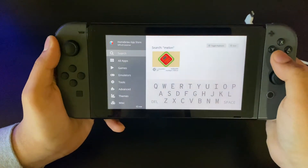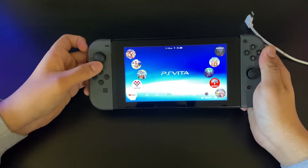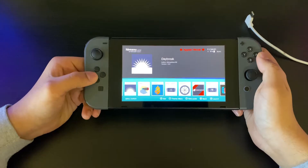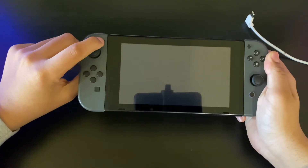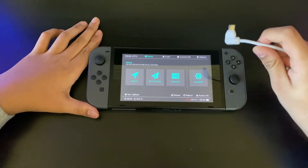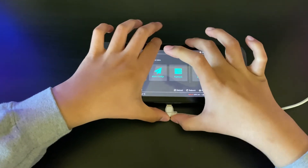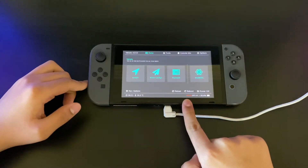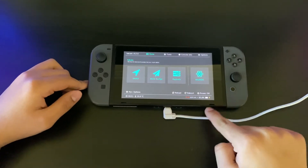Once you have MelonDS downloaded, go back to your album and go into Reboot to Payload. Once you're there, press the minus button and you'll be brought back into the Hekate menu. From here, get your USB Type-C cable and plug it into your PC, then plug it into your Switch. Make sure it is charging — the charging symbol should come on.